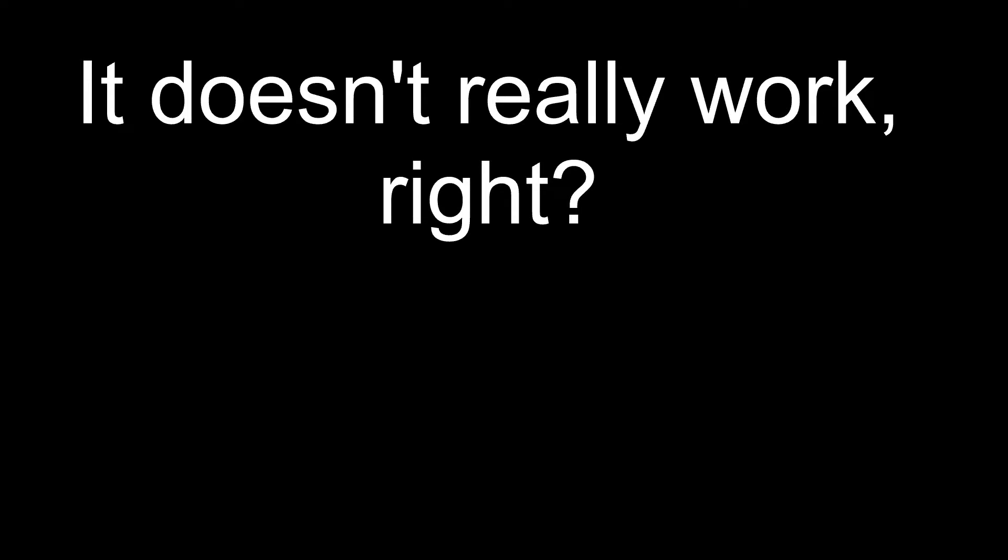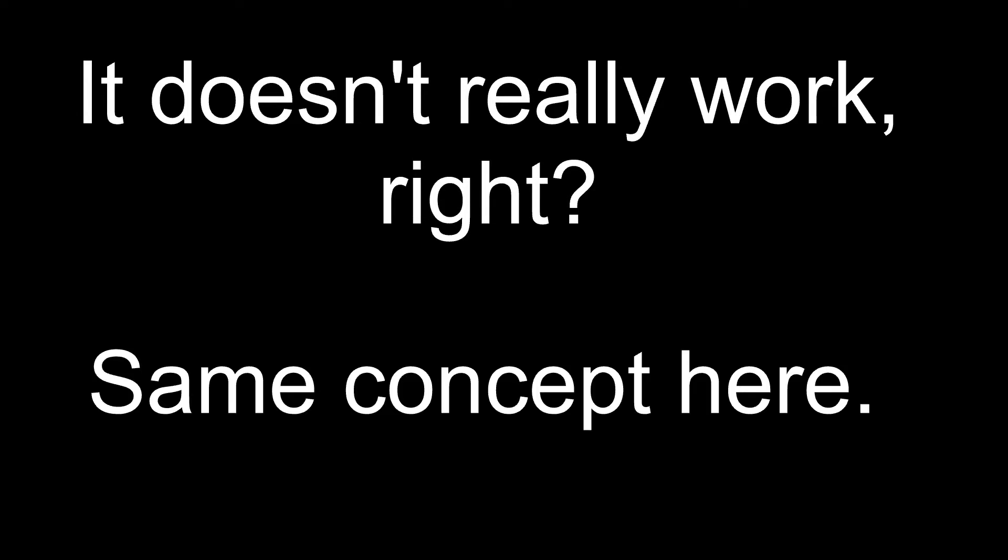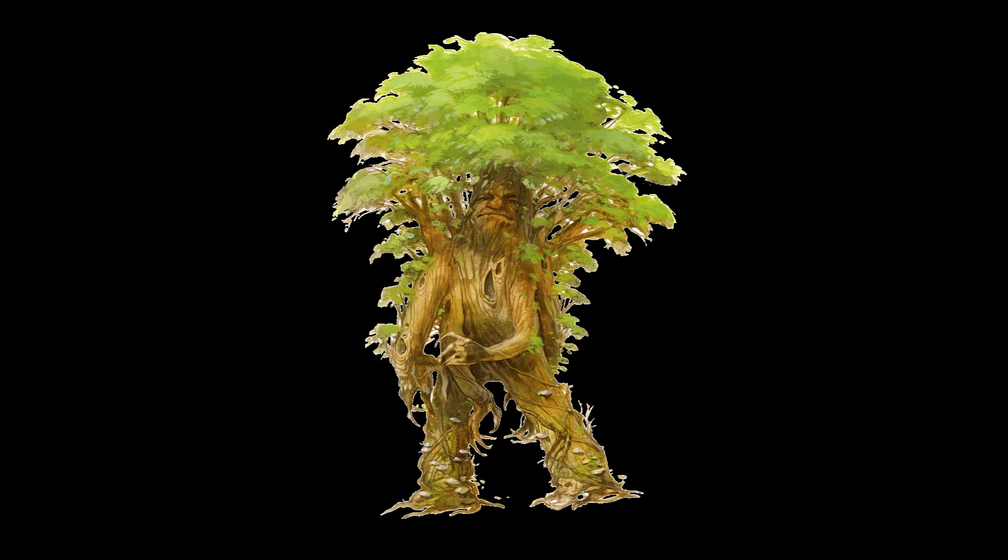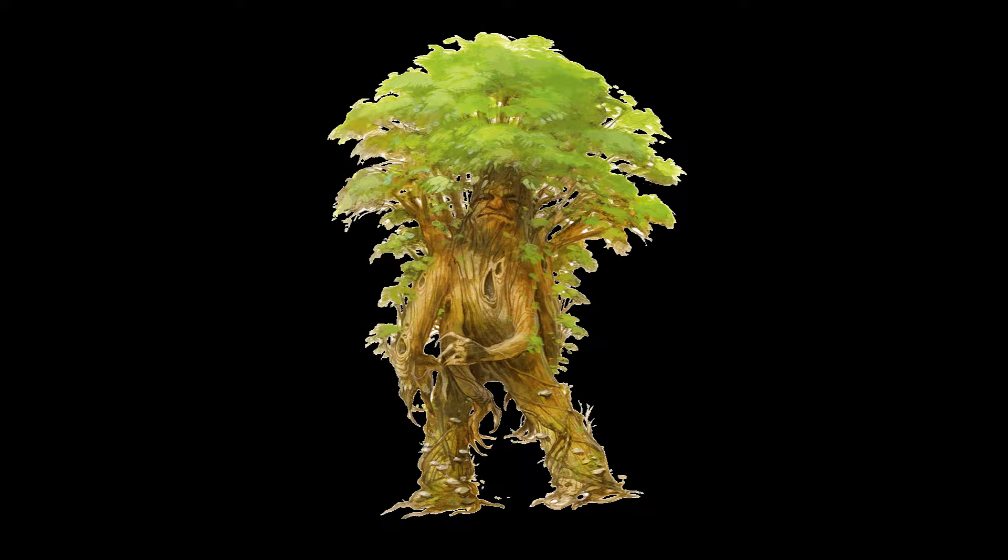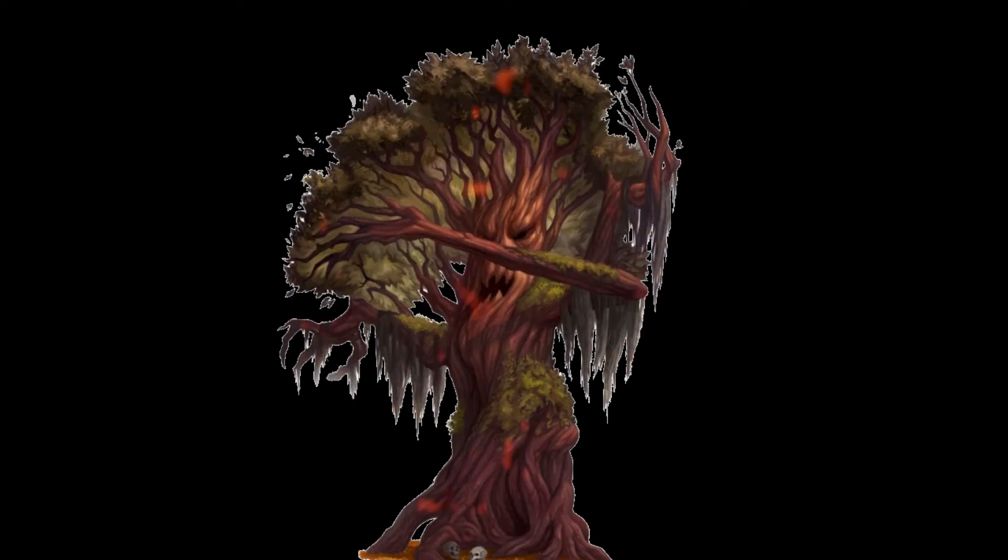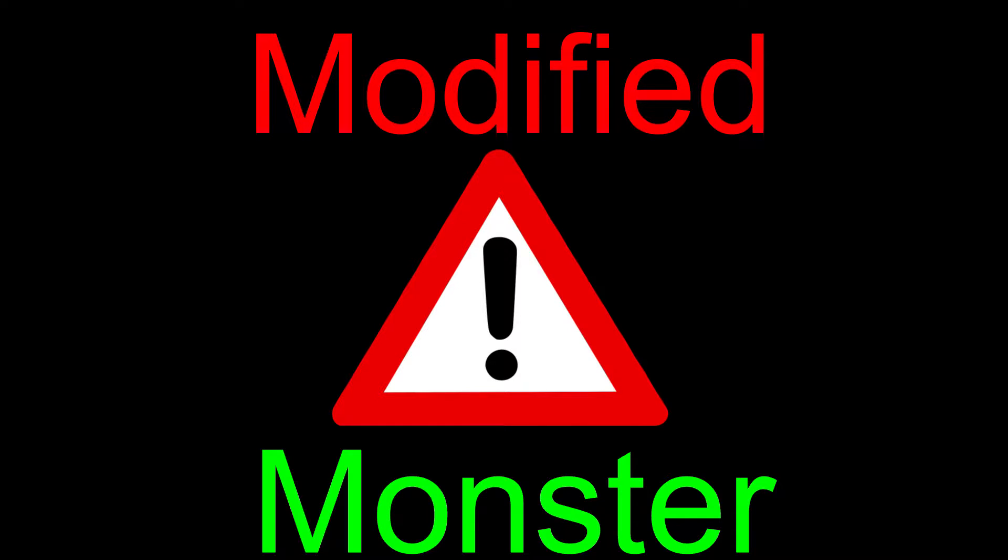Have you ever tried to burn fresh wood? It doesn't really work, right? Same concept here. It's stupid that a living tree guardian with water and basically no dry bark to spark would have a weakness to fire. We have finally come across our first modified monster!